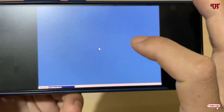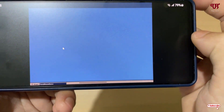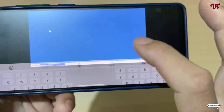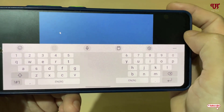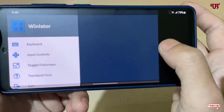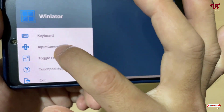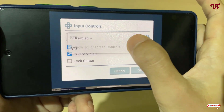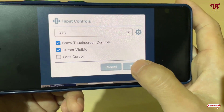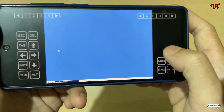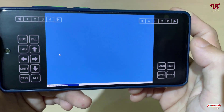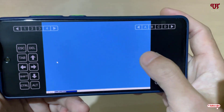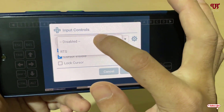We have successfully installed and uninstalled a Windows software. For input controls, swipe from the side to access the keyboard — your Android keyboard will pop up whenever you need to type. Swipe again to see controller options: you can choose from RTS layouts or create a custom keyboard layout. You get Windows-style keys including Escape, Delete, Control, Alt, navigation buttons, and number pad.